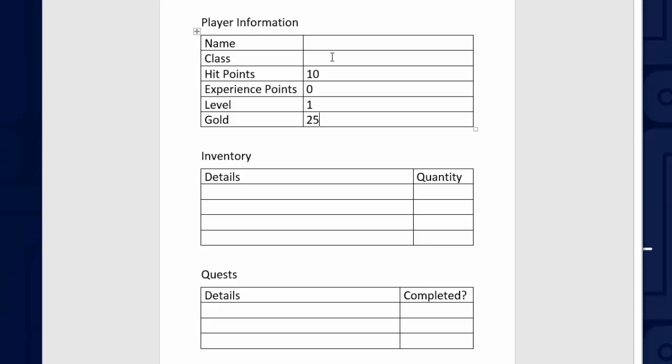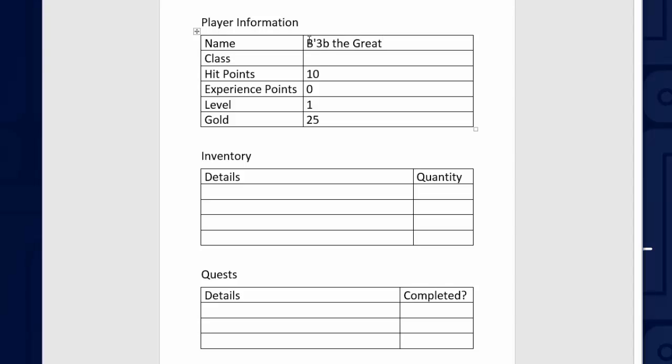But the name and the class aren't going to be numbers. The name can hold almost any type of information. So we could give it, for example, a name like this. So the name property has to hold letters, numbers, punctuation, spaces, unlike the hit points, which is only ever going to hold numbers.